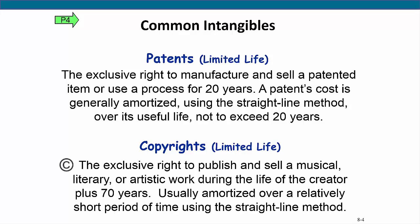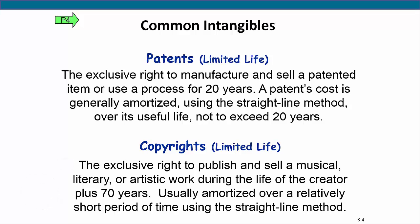A copyright, on the other hand, is an exclusive right granted by the federal government to the holder to publish and sell a musical, literary, or artistic work for the life of the creator plus 70 years. Most copyrights are amortized over a short period of time using the straight-line method. Examples of copyrighted items include songs, software, books, movies, photos, and written music. You may be familiar with lawsuits filed by the Justice Department against individuals who downloaded pirated music without paying for it — those people were violating copyright laws. This video and slide deck are protected by copyright because copyright is implied when someone creates a work.